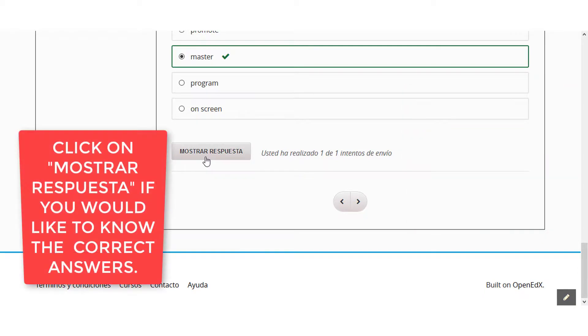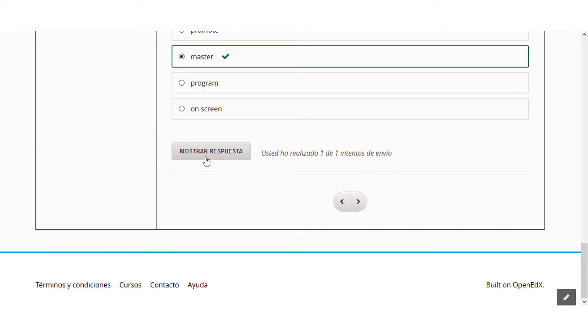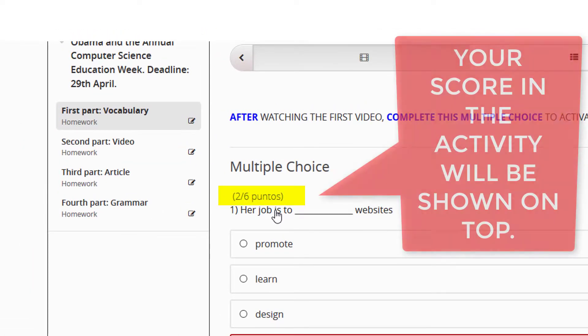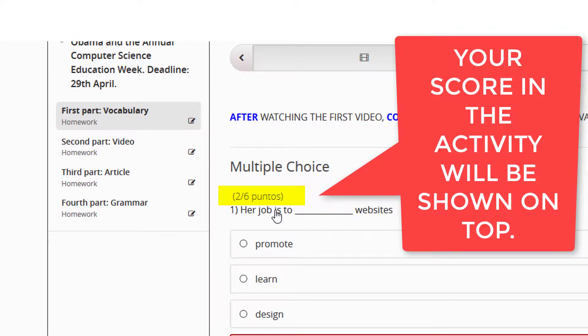Click on Mostrar Respuesta if you would like to know the correct answers. Your score in the activity will be shown on top.